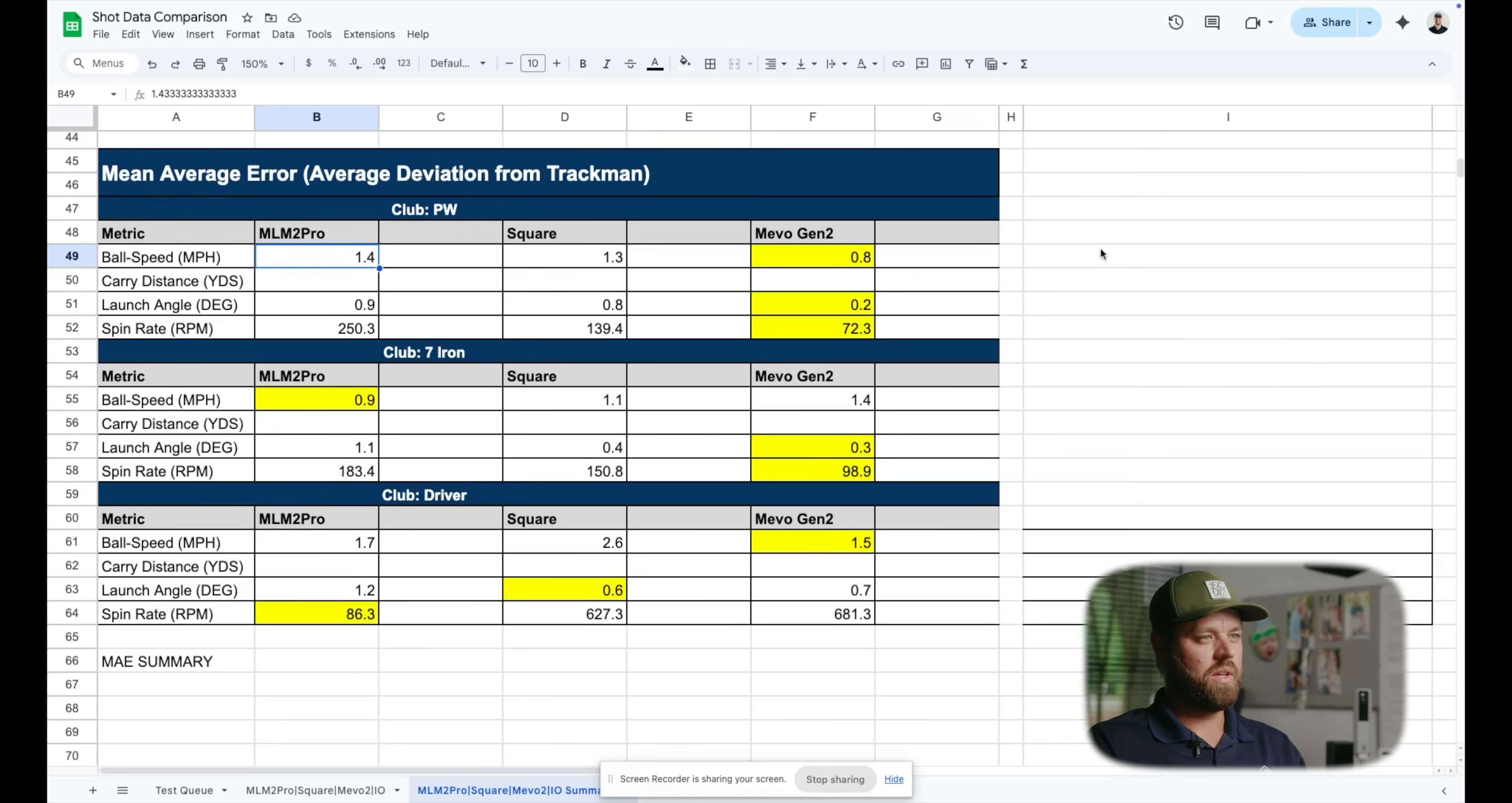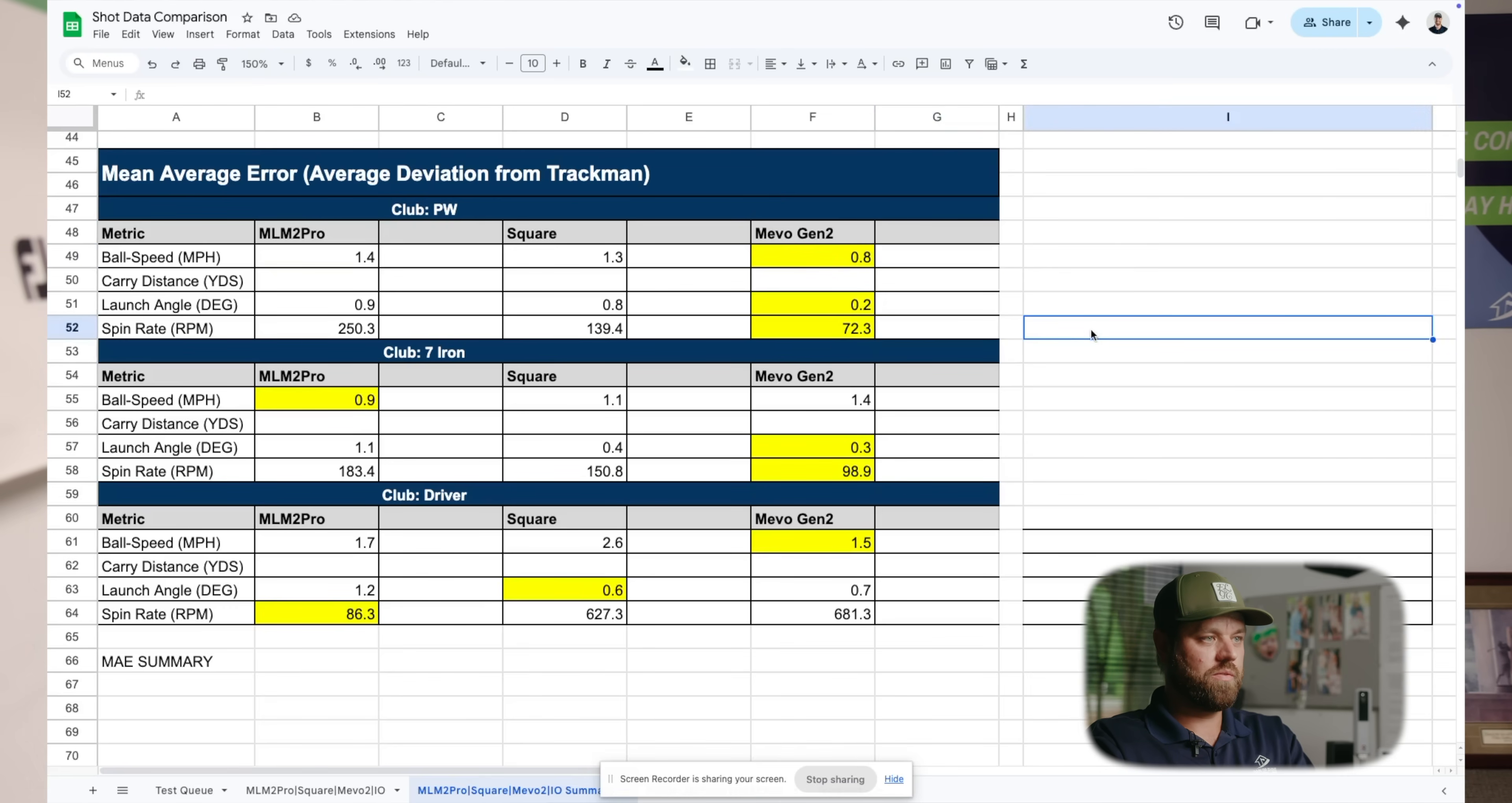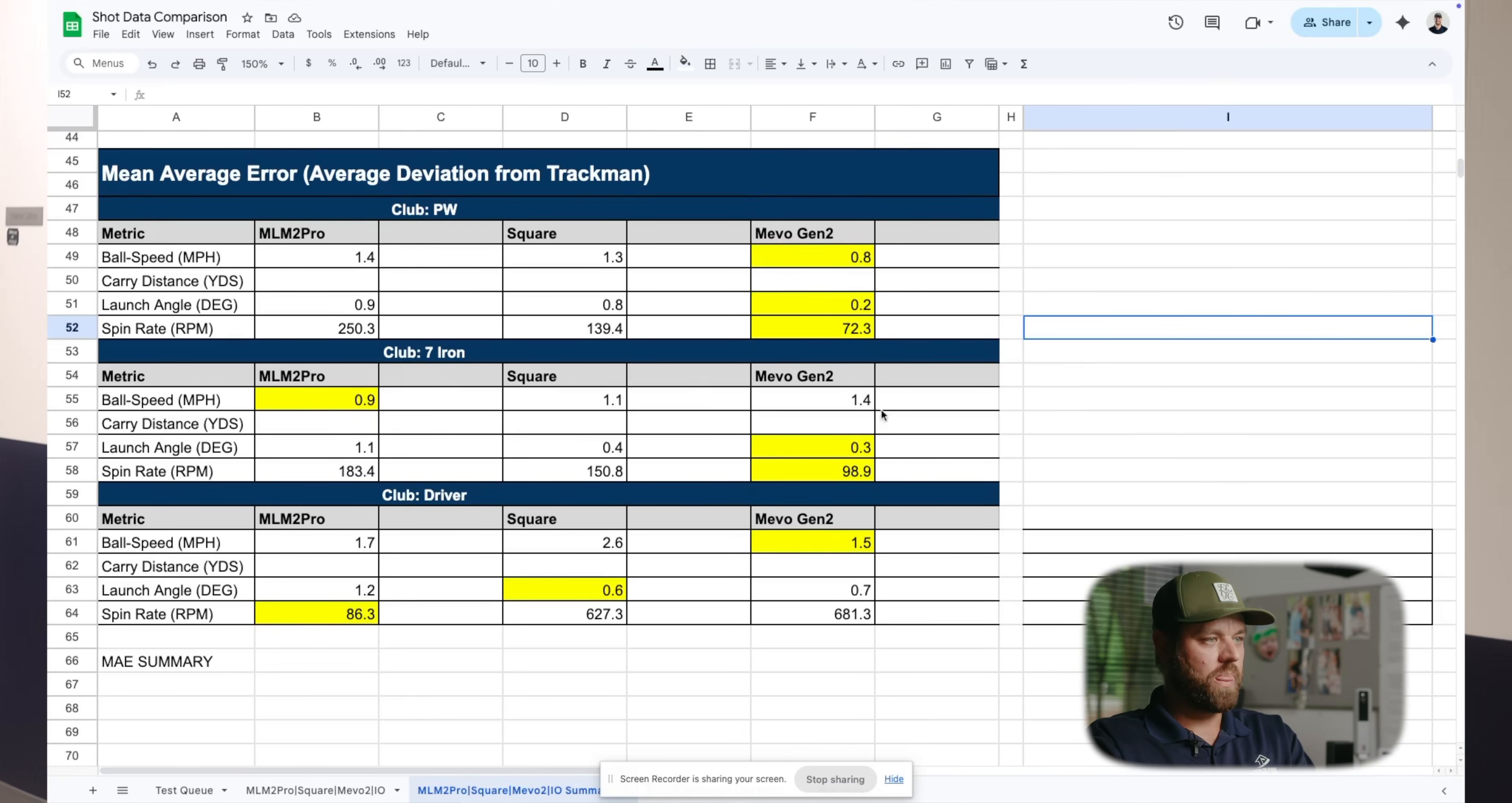So I've highlighted everything here of the winner in each category. I don't have carry distance because that's really just a projectile algorithm that you're looking at as a result of the number. So I just want to look at the data points here and how they compare to TrackMan. Easy verdict here, Mevo Gen2 swept the board with the pitching wedge. We have very close differential of speed, launch angle, and spin rate. Again, there's some variables here to consider, but there always will be. Pitching wedge, Mevo was the drastic winner here.